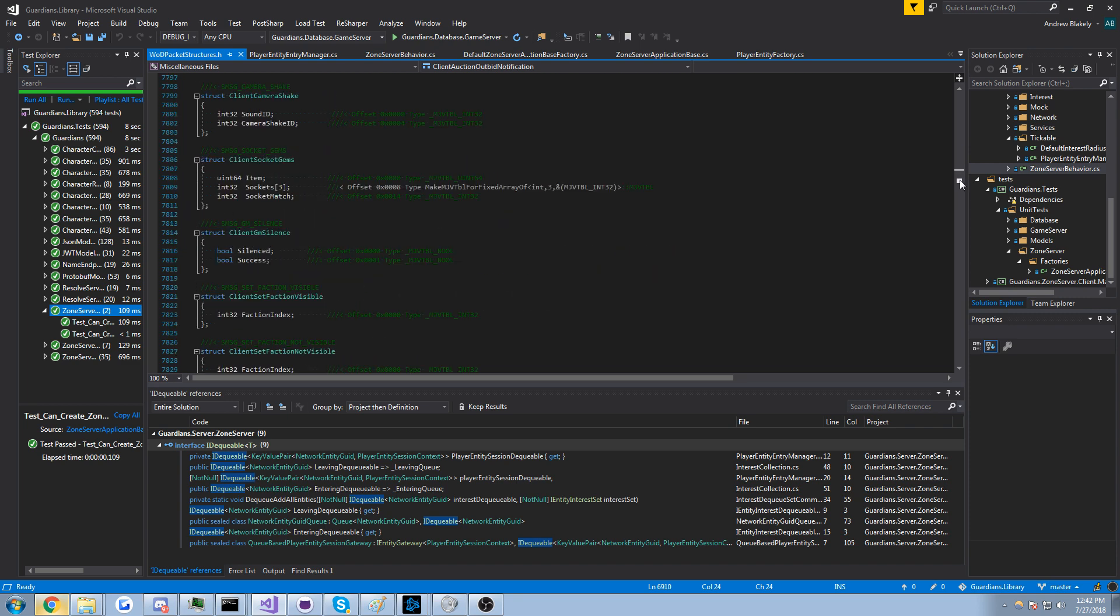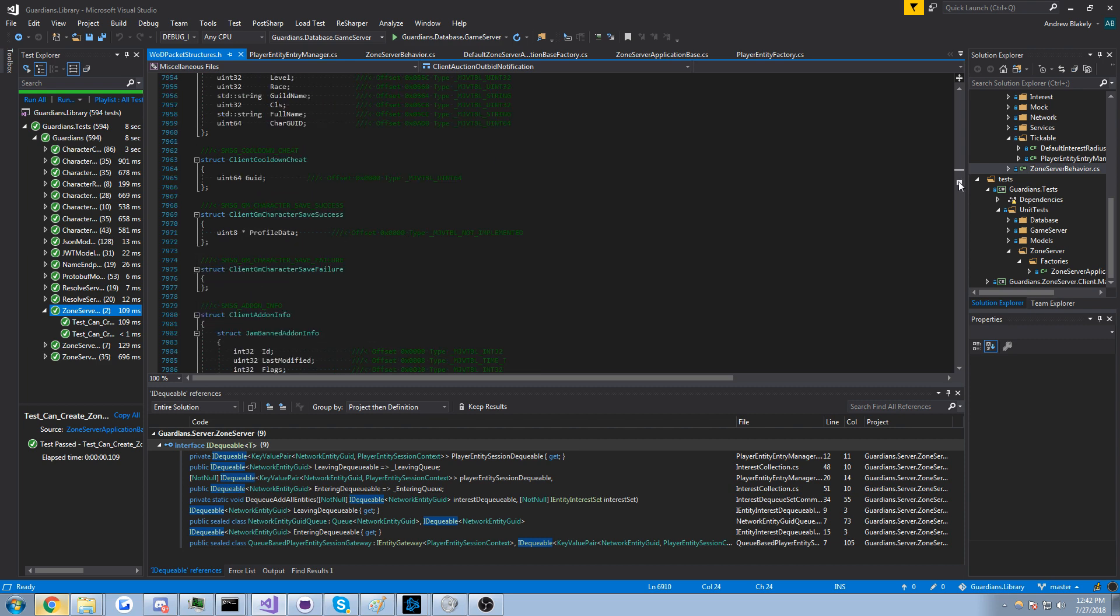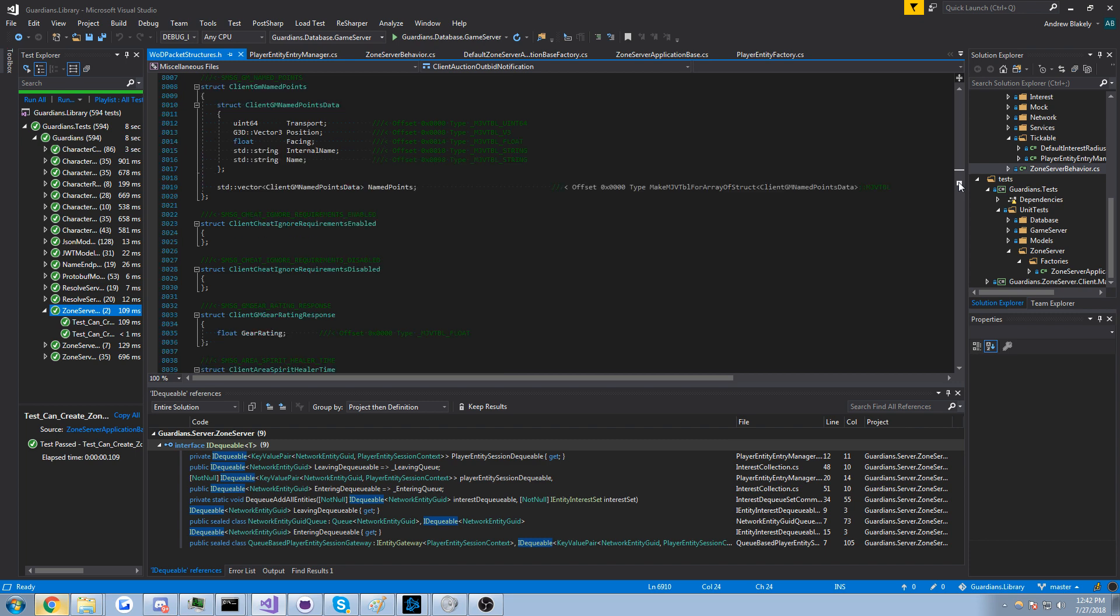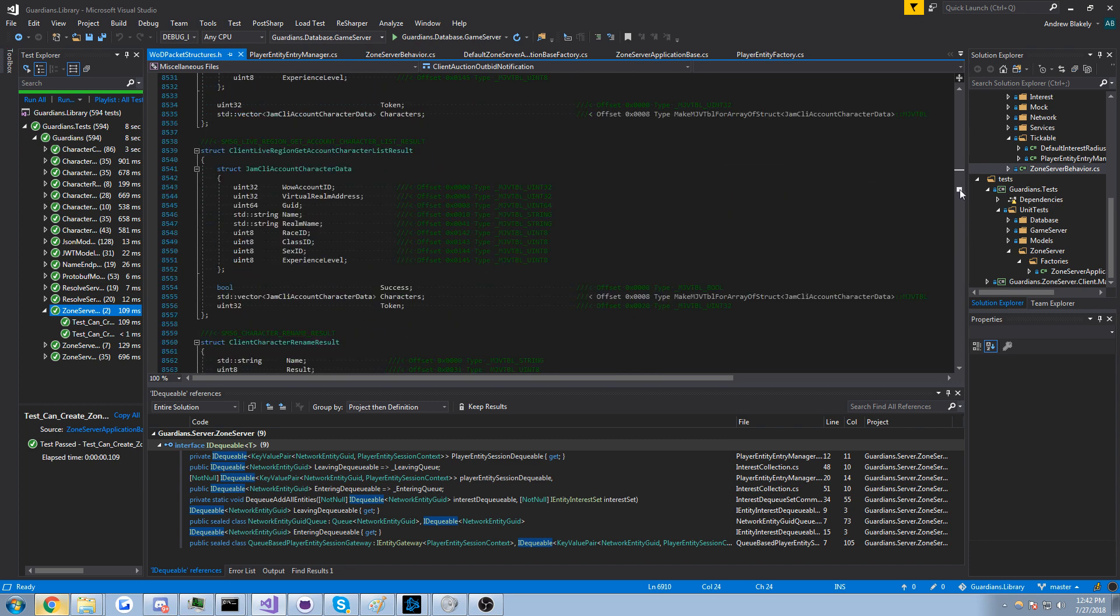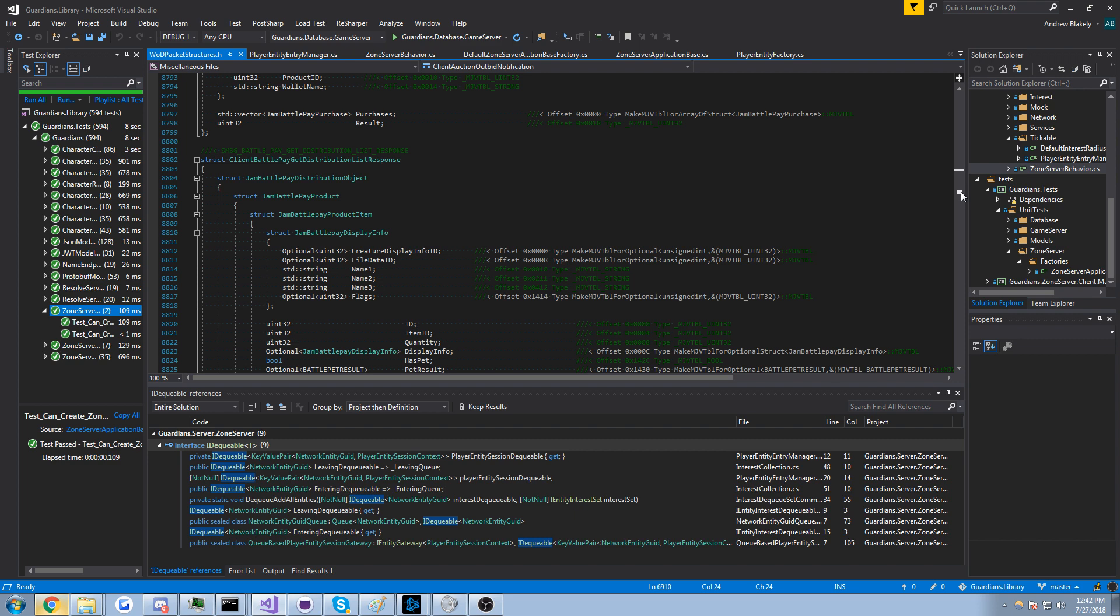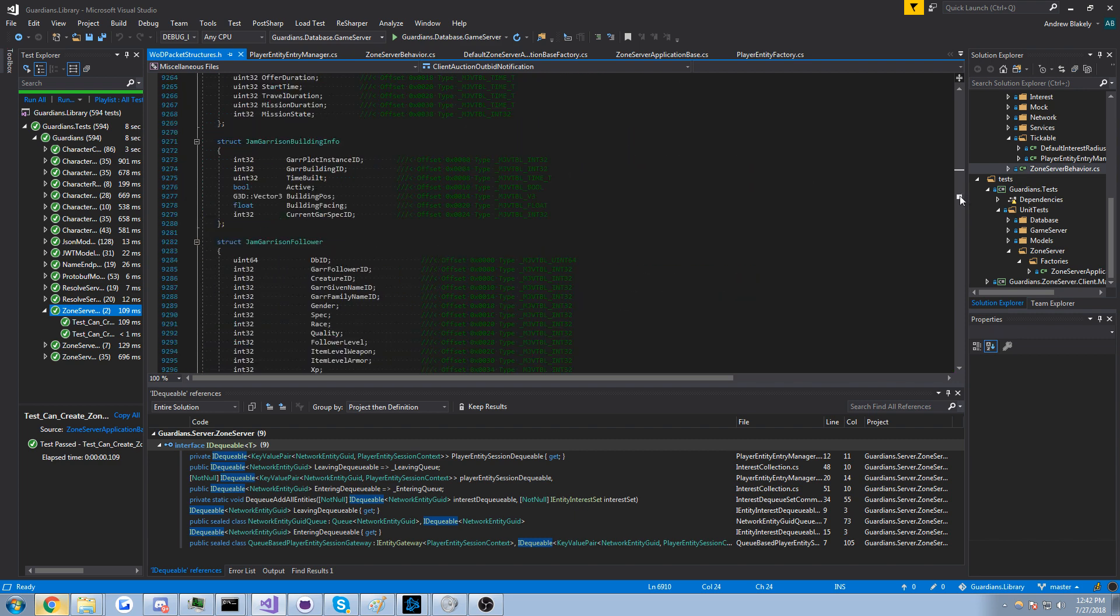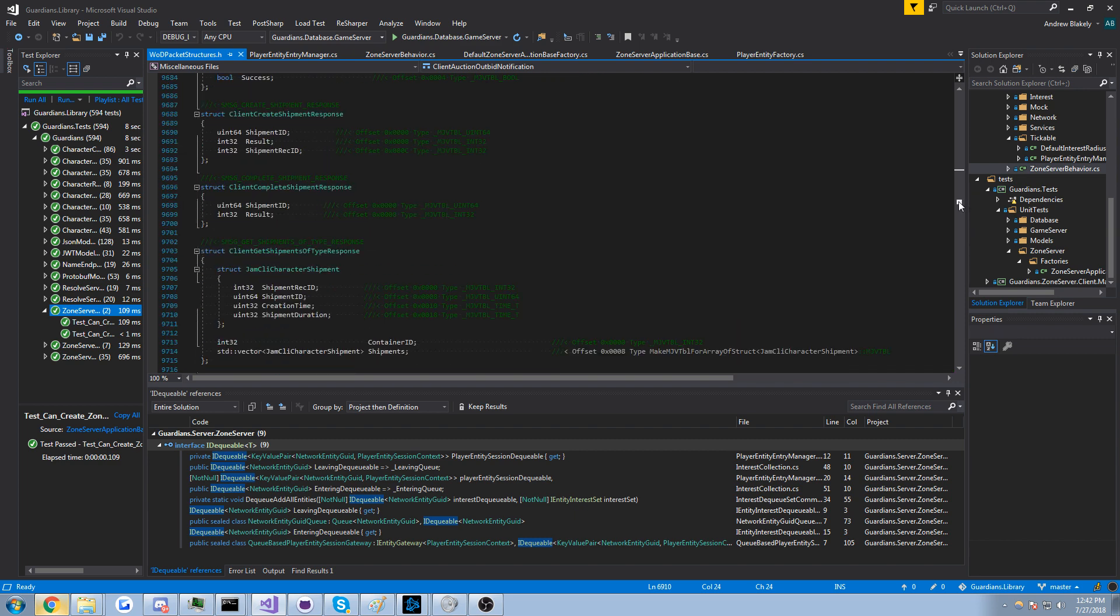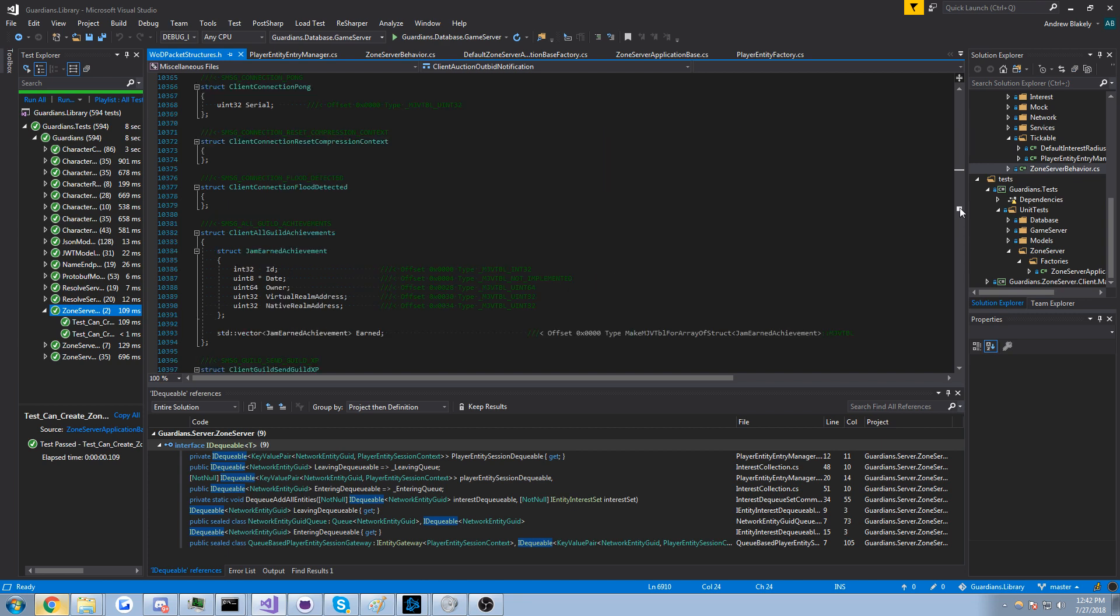Let's scroll down a little more. Client socket gems, I don't know when that packet would be sent. I don't recognize that one. See one more interesting packet that one in the video because there's not much else other than this and you can see there's a lot of them.